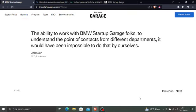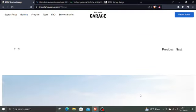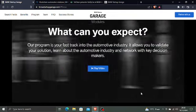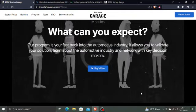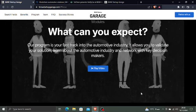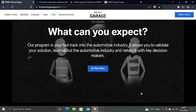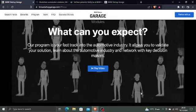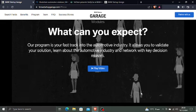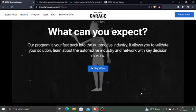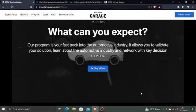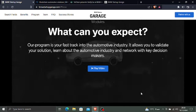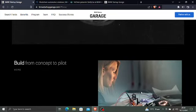Build your own automotive network and become a global player. The ability to work with the BMW Startup Garage folks to understand the point of contacts from different departments would have been impossible to do by ourselves. Our program is your fast track into the automotive industry. It allows you to validate your solution, learn about the automotive industry, and network with key decision makers.